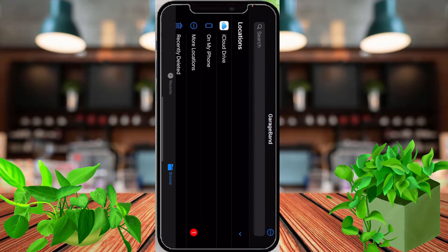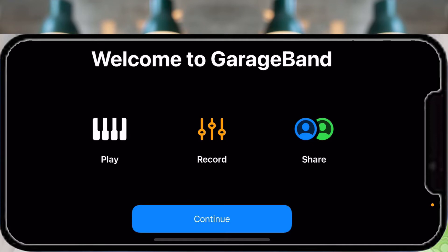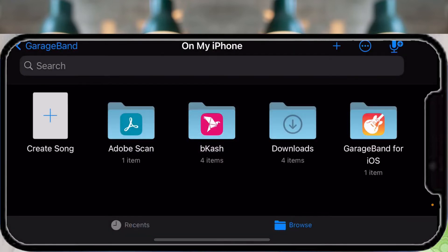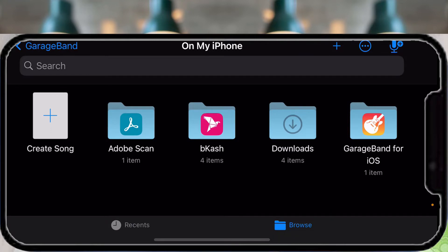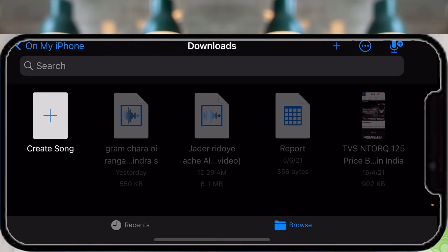Rotate your mobile to landscape mode. Welcome to GarageBand. You need to tap Record and continue. Go to the GarageBand sound library, then go to Browse and select the song you downloaded earlier.